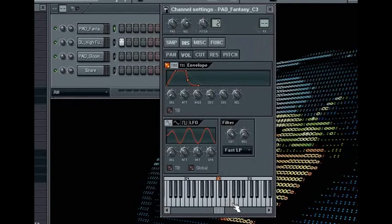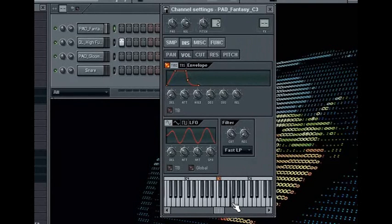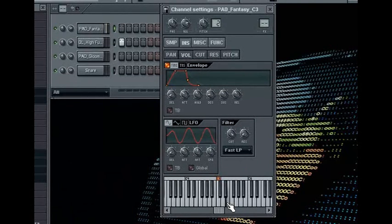Obviously, if you release the key before the hold level begins to drop, then when you release the key, the level will suddenly drop to the release level.